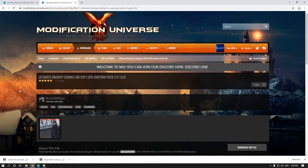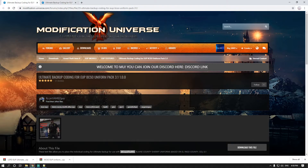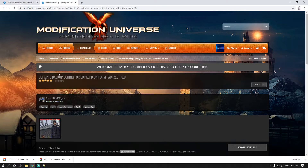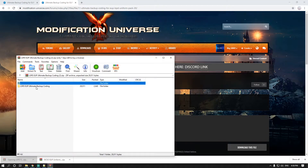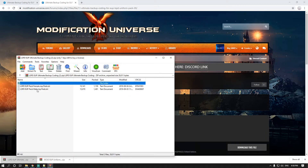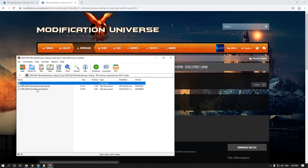You'll need an account to download the files, but if you downloaded the EUP from my previous tutorials you already have one. Download 'Ultimate Backup Coding for EUP Blaine County Sheriff's Office Uniform Pack 3.1' and 'Ultimate Backup Coding for EUP LSPD Uniform Pack 2.0'. Once they're downloaded, open the LSPD file and double-click the male one first, since the male entries come first.